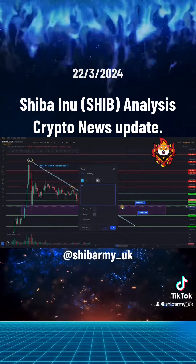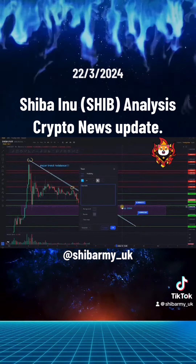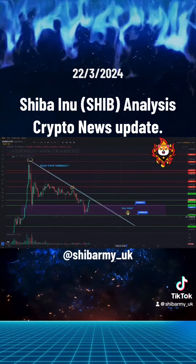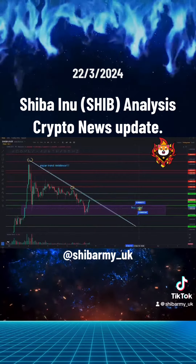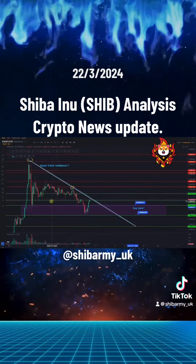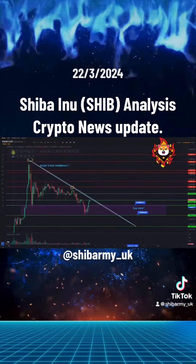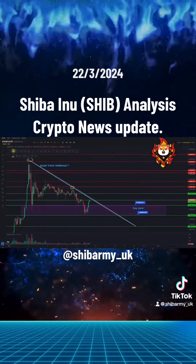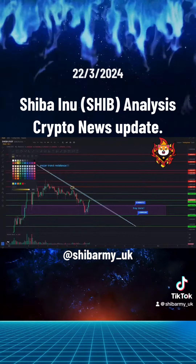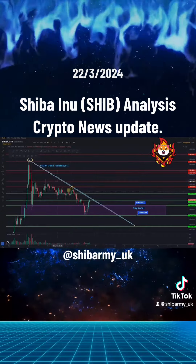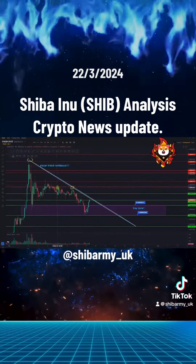It's now consolidating in a bullish flag pattern. We wait for a breakout, most likely a bullish breakout in the direction of the existing uptrend. Once it does, price could revisit $0.0040 for a plus 50% upside potential.